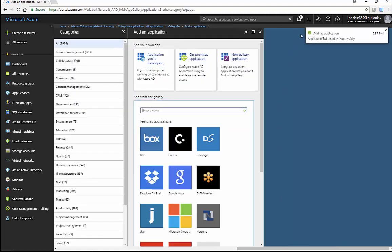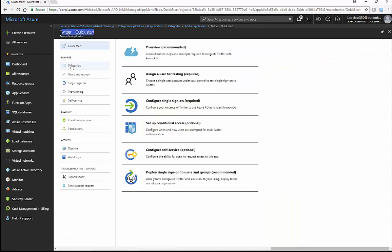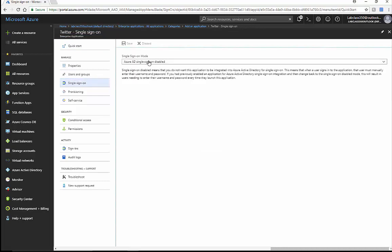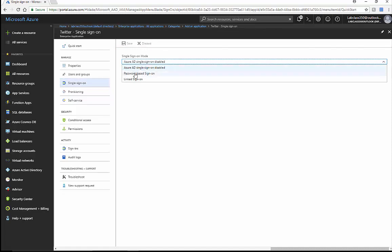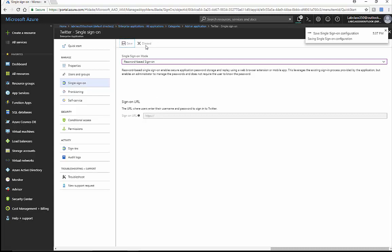In a moment we get the Twitter Quick Start Blade, and down here we'll be able to control how users log into this application under single sign-on. We're looking to have this be a password-based sign-on, and then we'll save that up here.